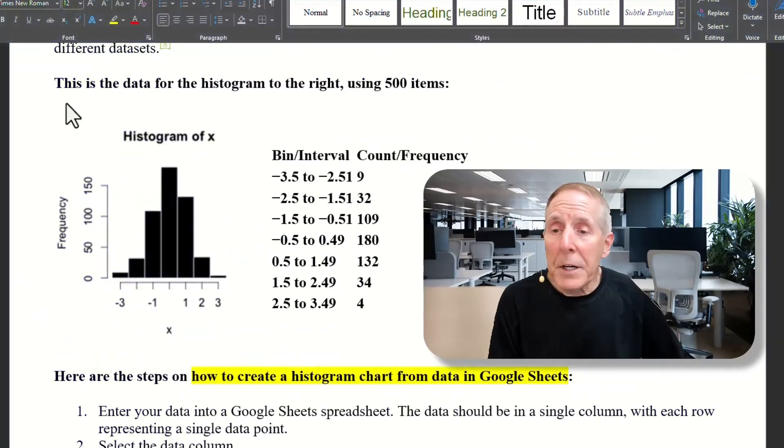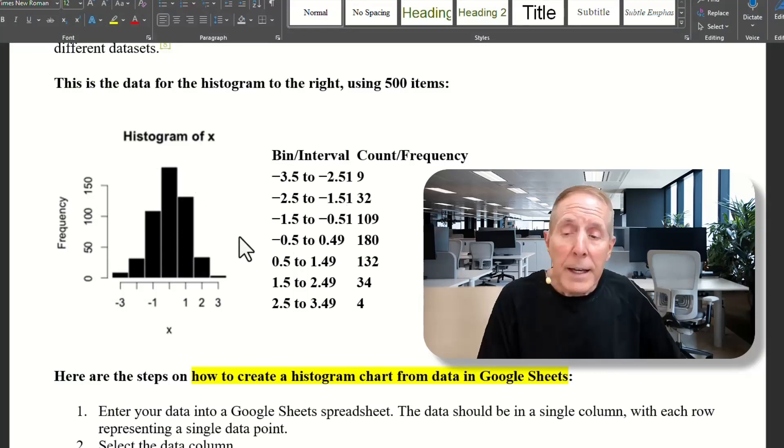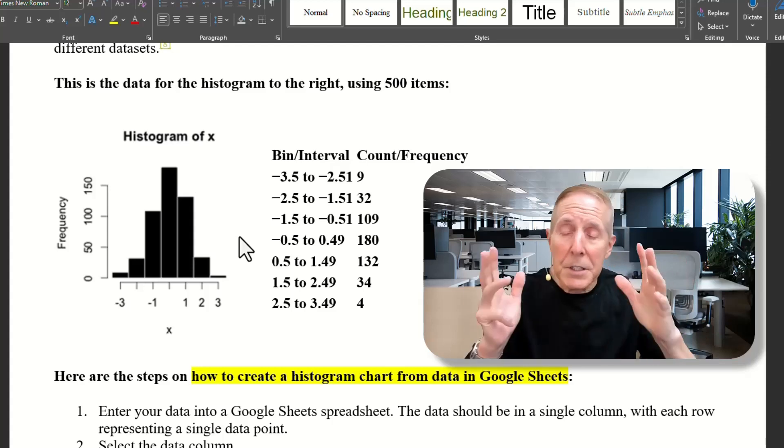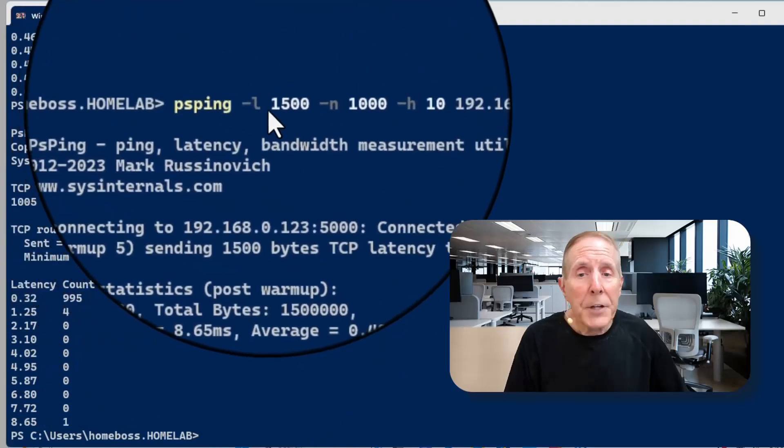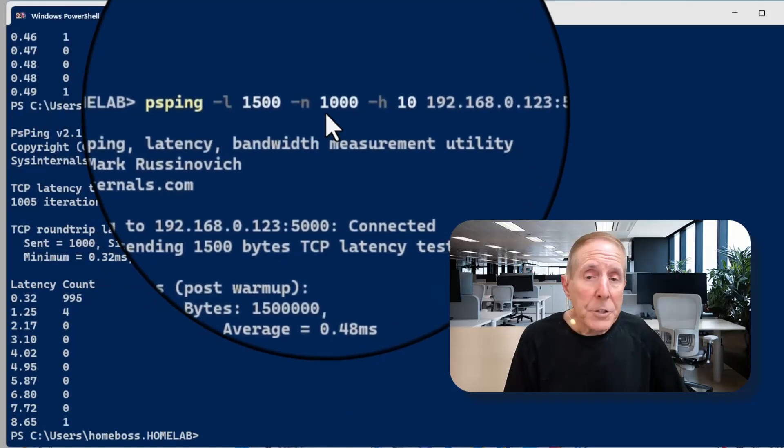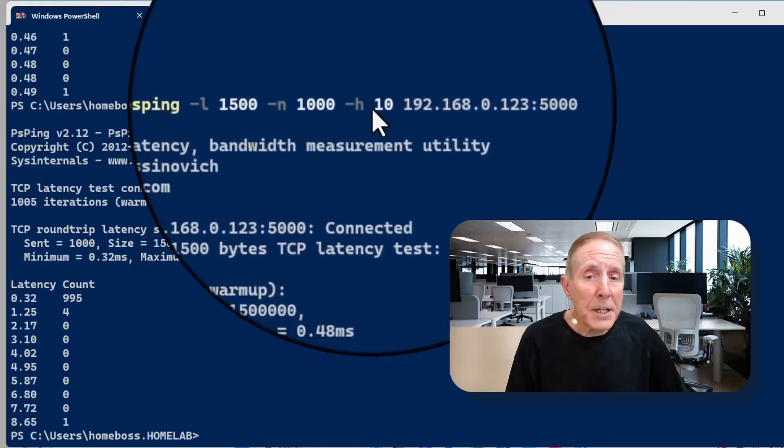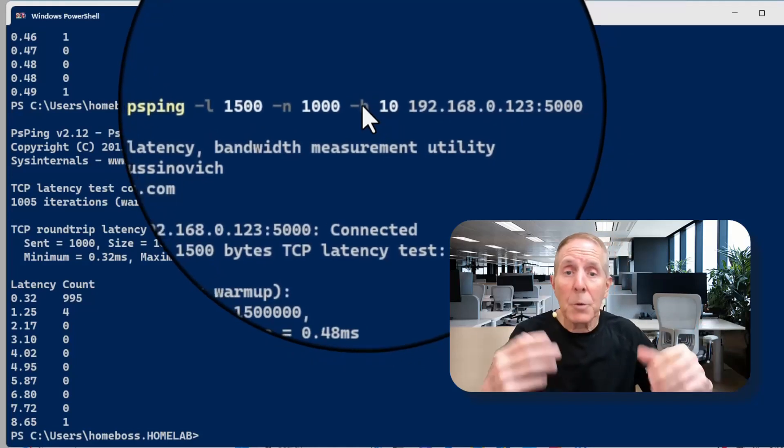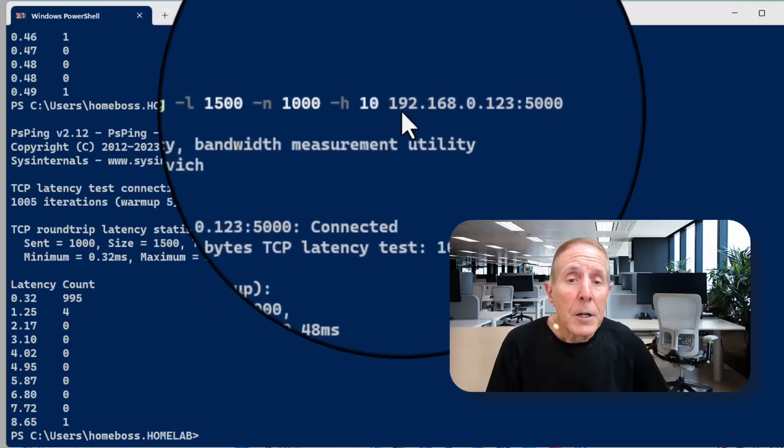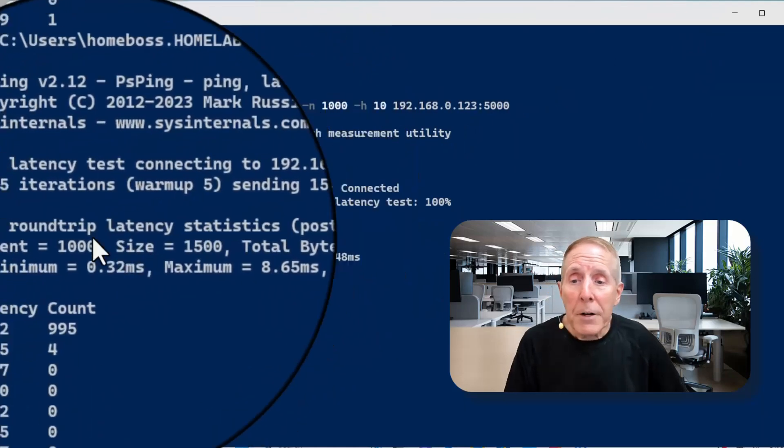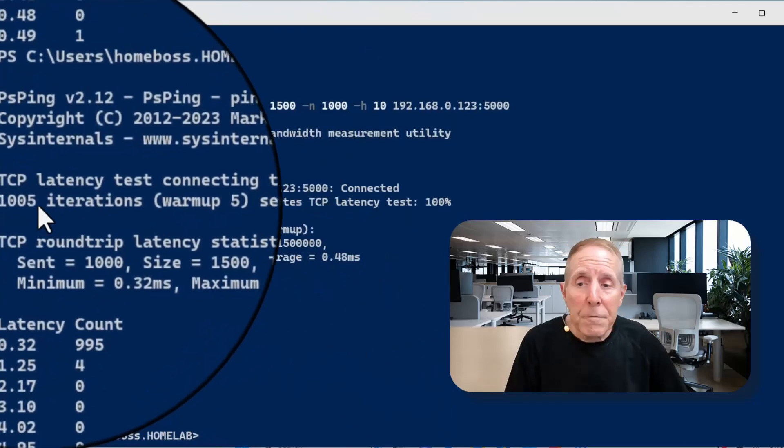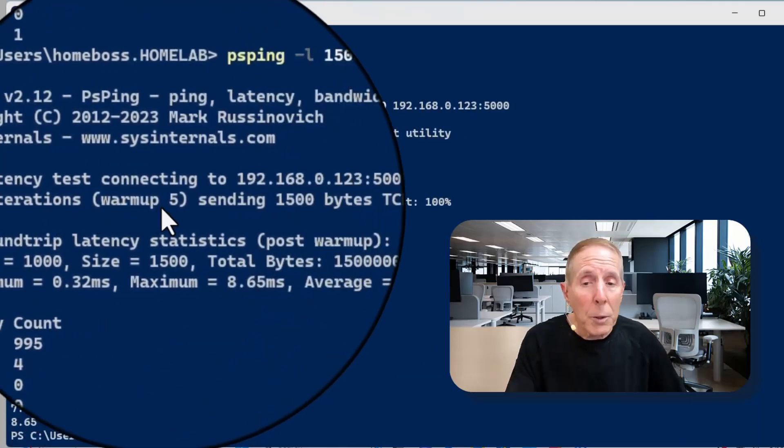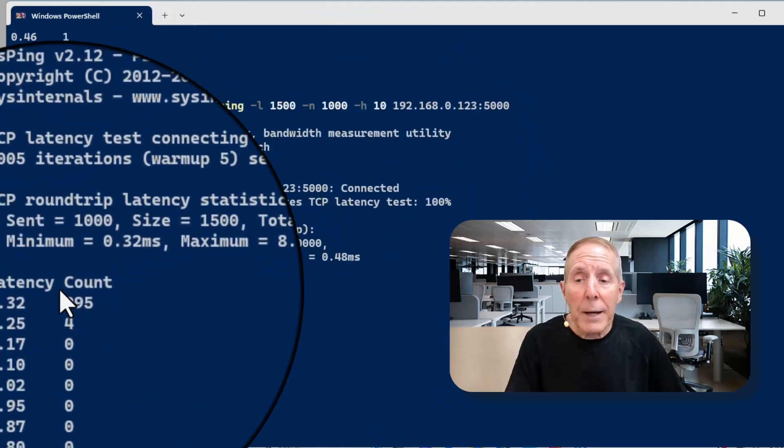I went to Wikipedia. Here's a picture of a histogram. Here's the data collected. And then it's just displayed in what looks like a bar chart, but it's not. It's a histogram. I have a PSPing server and I went ahead and did PSPing dash L. We're going to use a 1500 byte packet. Dash M. So we're going to do a thousand pings. And dash H and I put a value of 10. So we're only going to have 10 buckets, 10 bins or 10 ranges. All of those are pretty much synonymous terms. We're going to go to this server and this port. Now, if you look at the results, it's a TCP latency test did connect. It sees the port. It did a thousand five iterations. Five were warm up and sent all that information to the PSPing server and back. Now let's look at the histogram data.